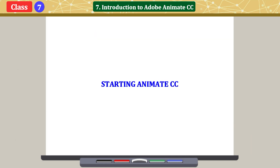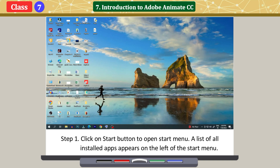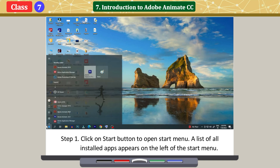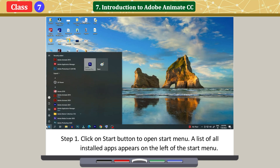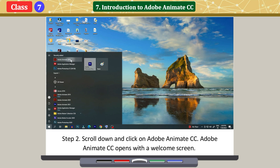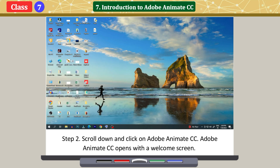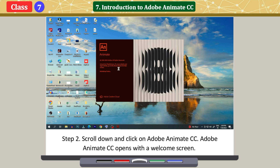Starting Animate CC. Click on the Start button to open the Start menu. A list of all installed apps appears on the left of the Start menu. Scroll down and click on Adobe Animate CC. Adobe Animate CC opens with a welcome screen.